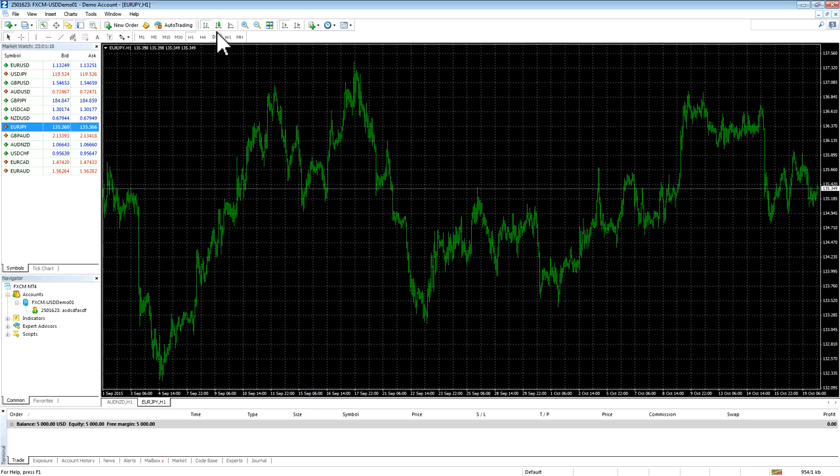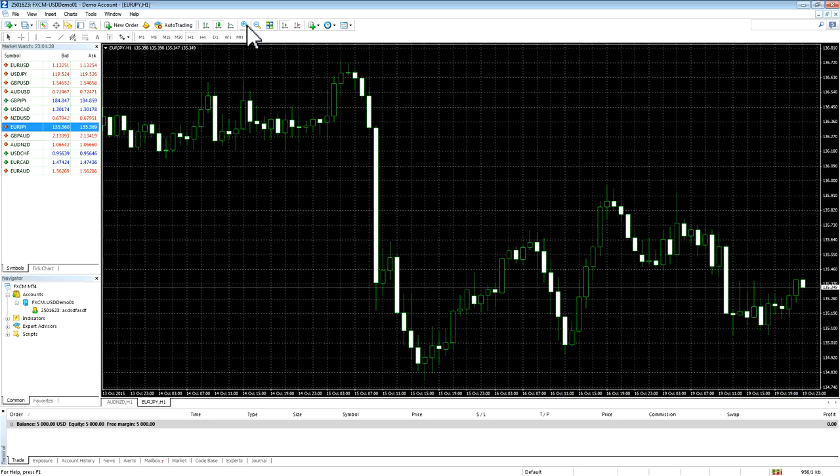The second button will produce a candlestick chart. Click the button and you should see candlesticks. If you do not see candlesticks like in this example, use the magnifying glass to zoom in. You should now be able to see the candlesticks.